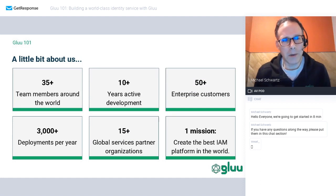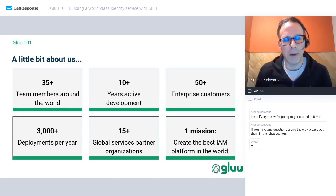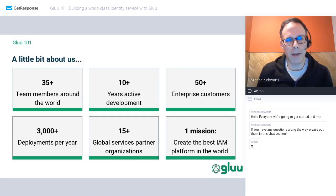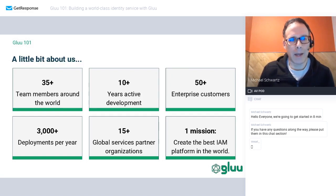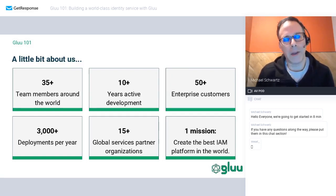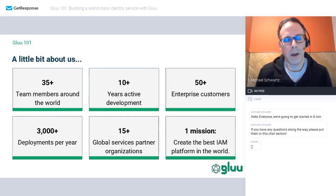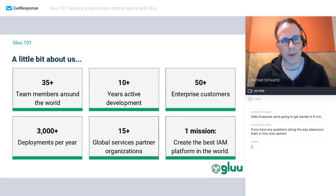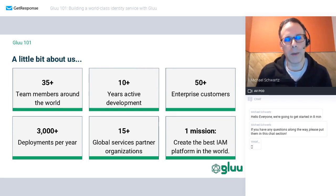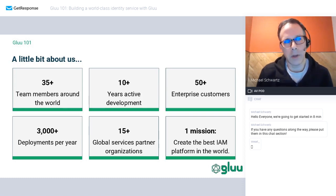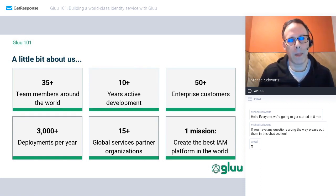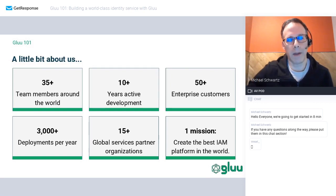We're not huge — about 35 people. In June, we will be hitting 11 years. While there's a lot of GLUE out there in the world, we're estimating around 3,000 deployments or so. The business of GLUE is serving large enterprise customers, of which we have more than 50. We also have a great partner network, so if you're in a country other than the U.S., we have a number of partners internationally who can help you deploy and configure GLUE.